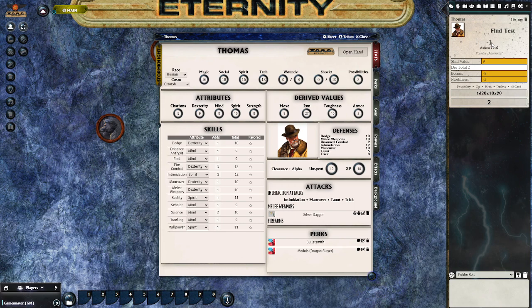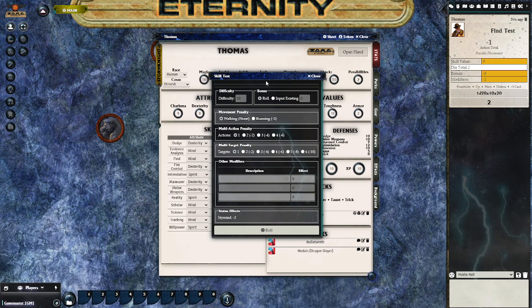However, it is possible to do something called an enhanced skill roll where you do add difficulty numbers and modifiers. To do that, you need to hold down the shift key and then press the skill. We'll do a reality check this time — holding down the shift key and pressing the reality skill brings up a dialog box that asks for a difficulty number and gives a number of different modifiers.